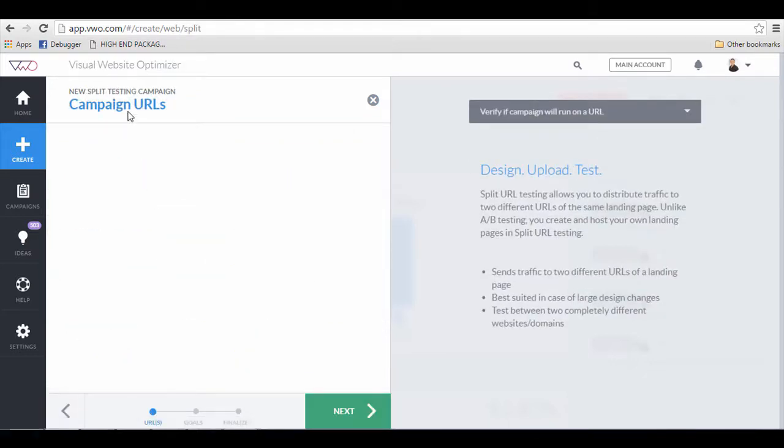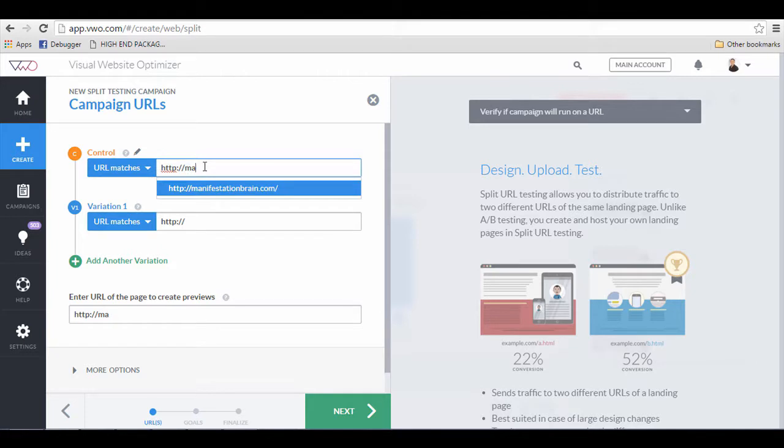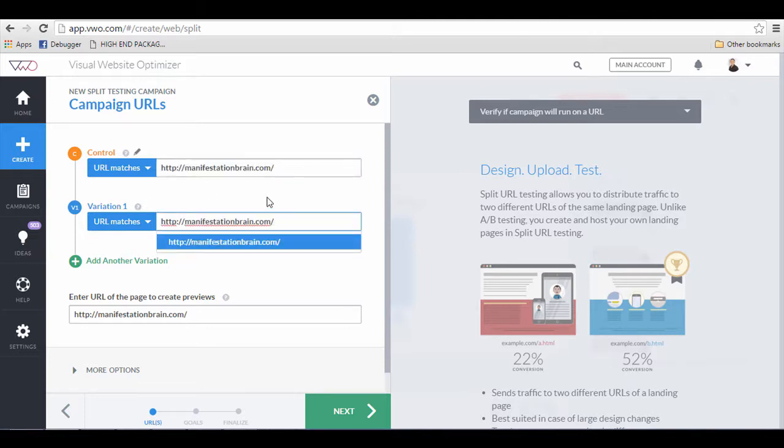I'm going to click on this and you will notice that there is a thing called control, which is the original website. I'm going to put in one of the websites that I have as an example.